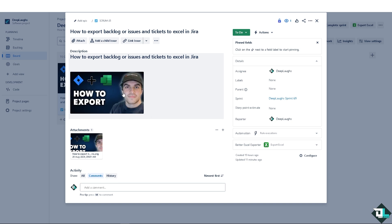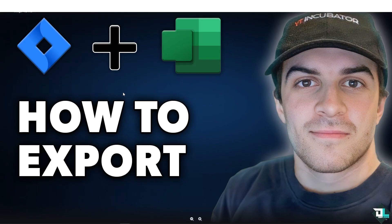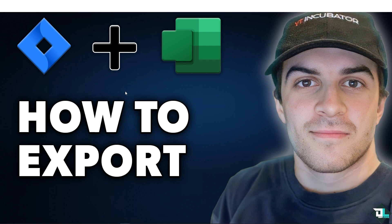All right, now as you know exporting backlog or issue data from Jira to Excel provides a versatile and powerful way to analyze, share and manage project information. Whether for detailed reporting, communication, data manipulation and a lot more, Excel offers tools and flexibility that can enhance the use and understanding of Jira data. Thank you so much for watching, we will see you again in the next video.